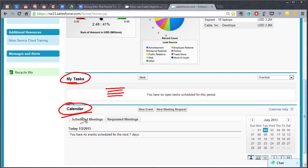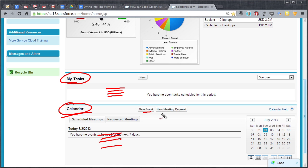If you got things to do that are on your calendar, gonna show up right here and you're even able to create new events if you want to or set up new meetings. We'll take a look at that in a moment.